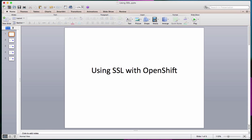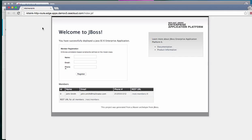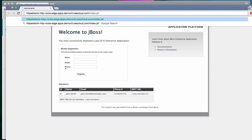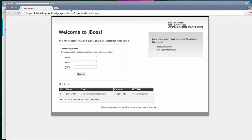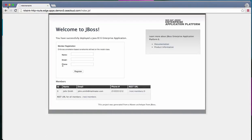Hello everyone. This video is about using SSL with OpenShift. There are a couple of different options that OpenShift provides for using SSL and we will look at those different options. To begin with, I have deployed a kitchen sink Java application. It's already running and it's not using SSL. If I try to use it with HTTPS, it says no service available, but with HTTP it works. Now let's see what kind of changes we need to make to this application to enable SSL.